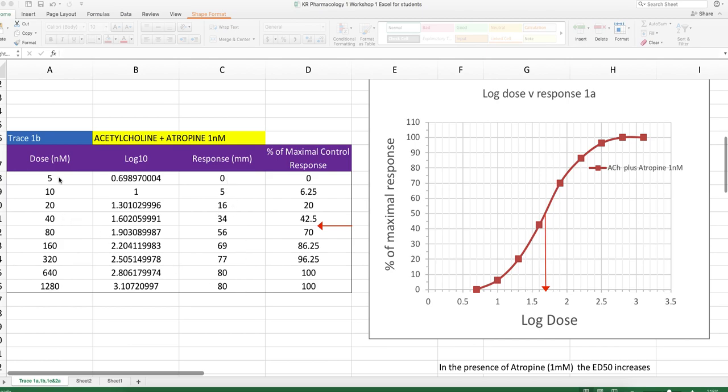We can turn these doses into log to the base 10, so do what we did previously. We've got responses in millimeters. We've got to convert that into percentage of maximum control response. We know from the previous data that the maximum control response was 80 millimeters. We convert that to percentages as before and we have this new data set.